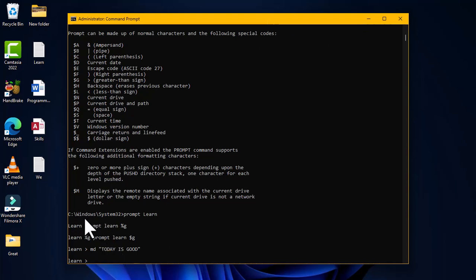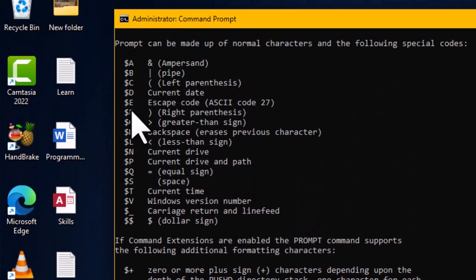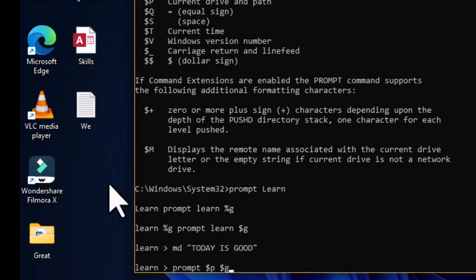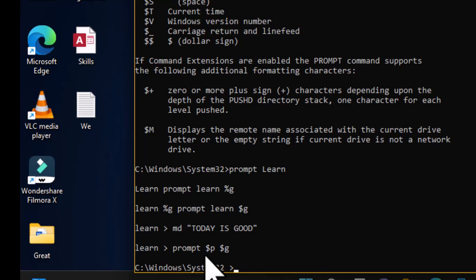To switch back to the normal command prompt path, type 'prompt $p$g'. Dollar sign + P brings back the current drive and path, and dollar sign + G adds the greater-than symbol. Hitting Enter restores the standard line of path — for example, C:\Windows\System32>. This demonstrates an advanced use of the PROMPT command.